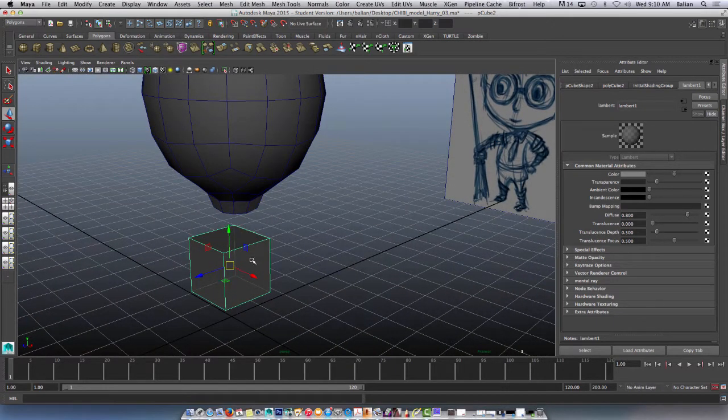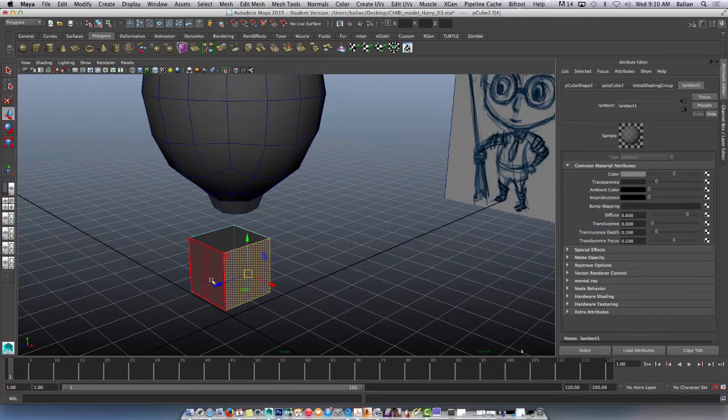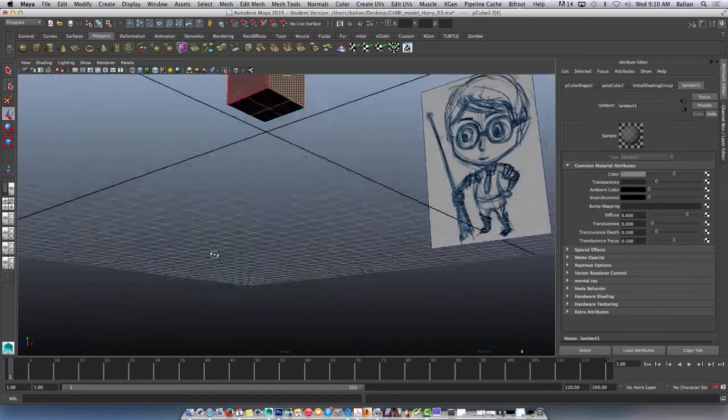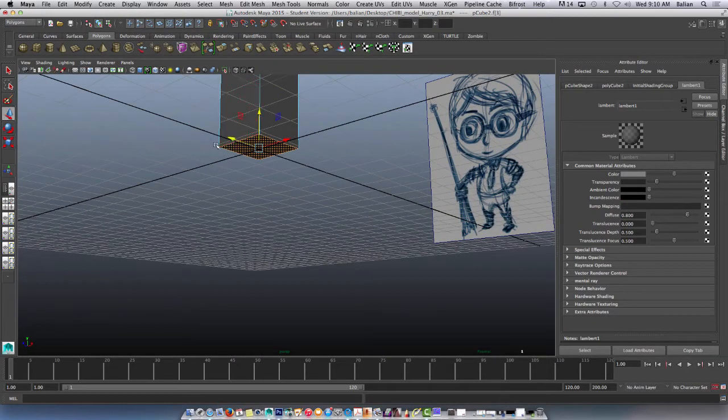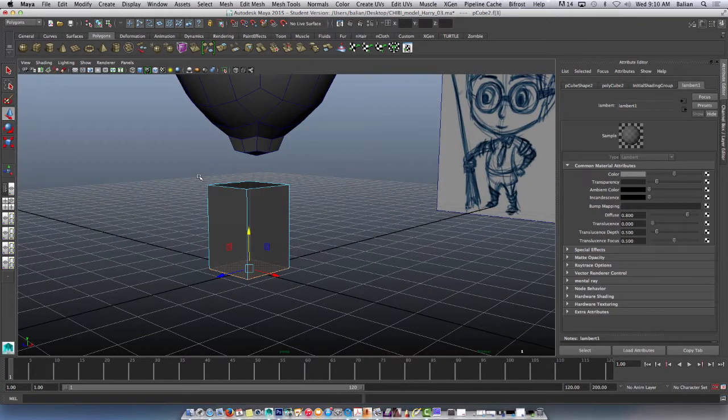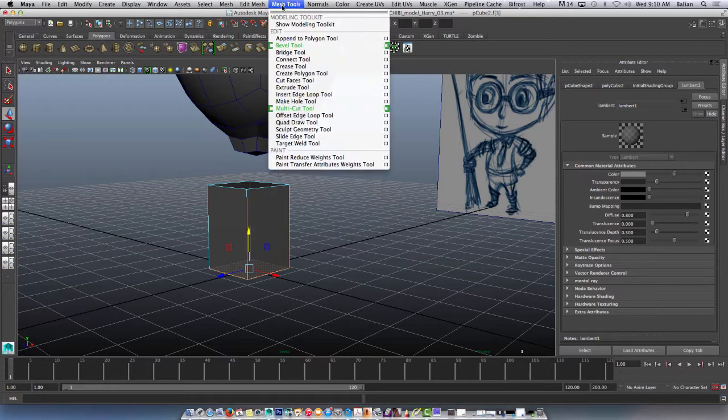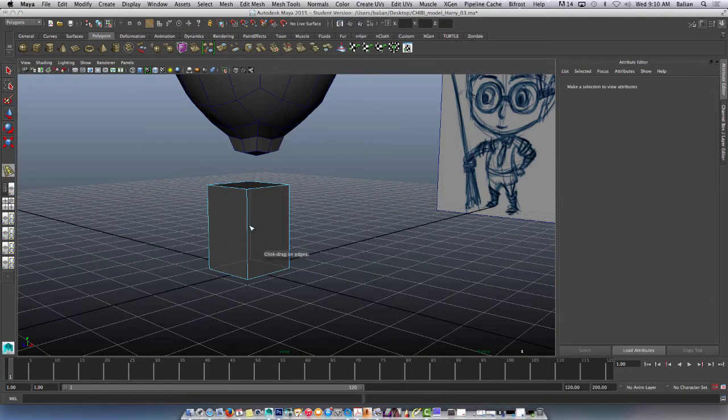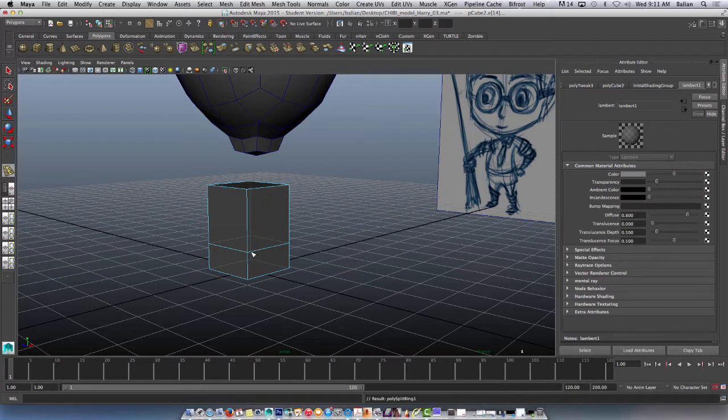So for example, what I can do right now is maybe elongate the base of it, just bring that down a touch. And what I'm going to do is add a cut. I'm in polygons, make sure everybody's in polygons. Mesh tools, insert edge loop right there. I'll just pop one in here and bring that down here for his waist.